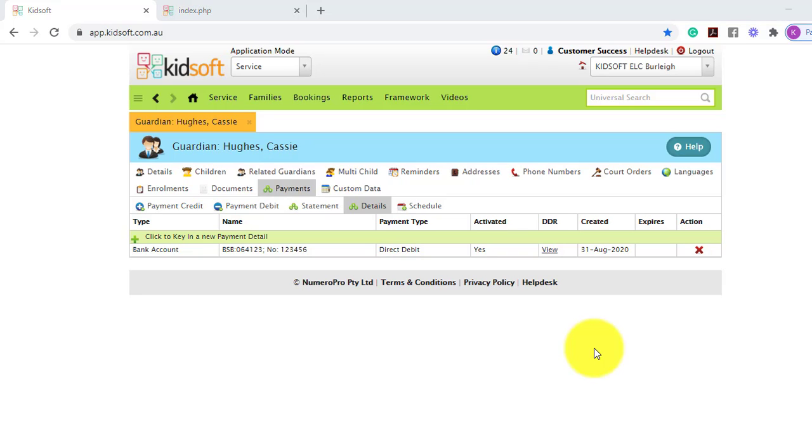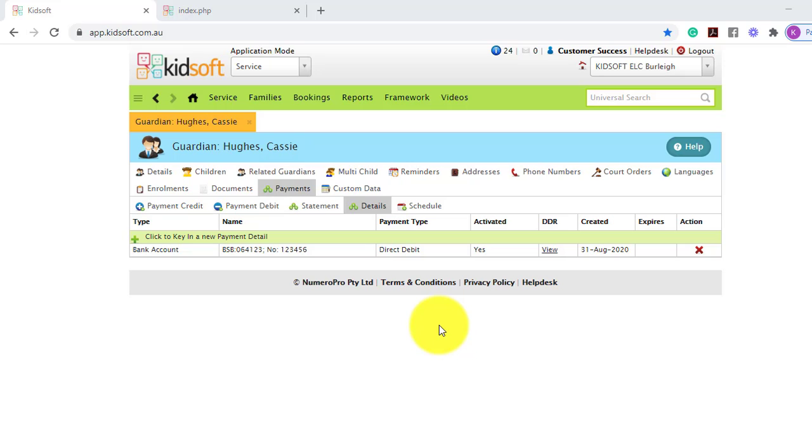Please note it is important that the DDR form is uploaded against the enrollment holder's detail. So this is the Guardian that holds the enrollment and is receiving the CCS subsidy from the government. So they are the account holder.